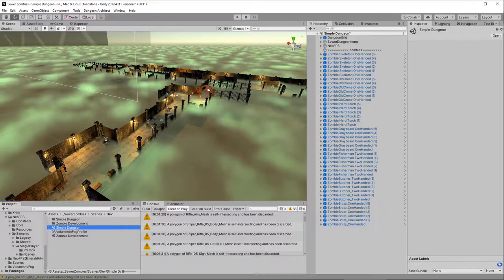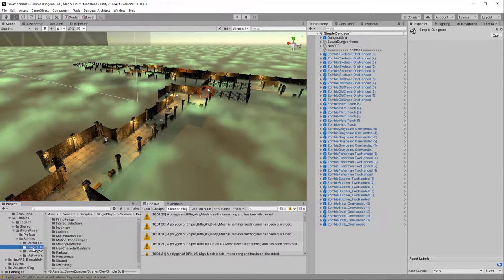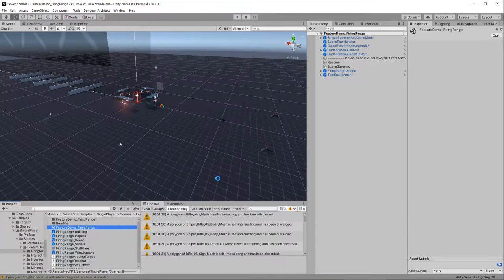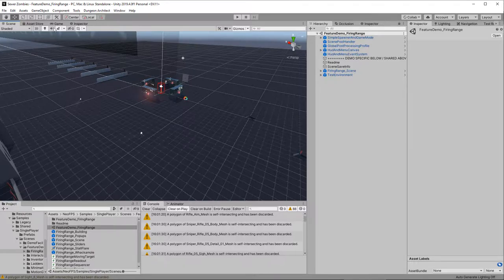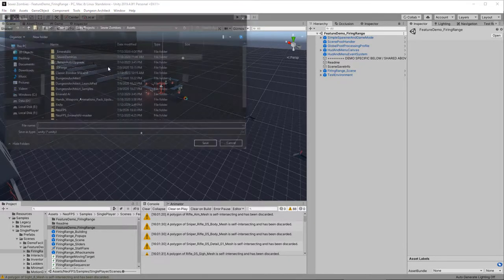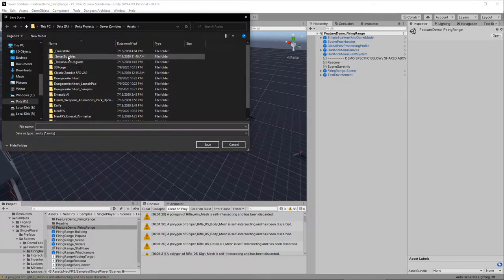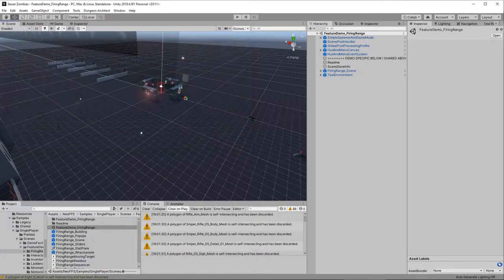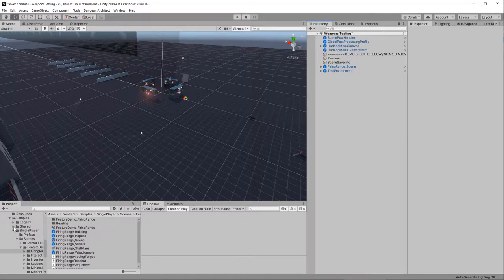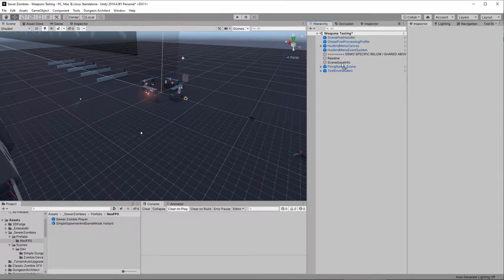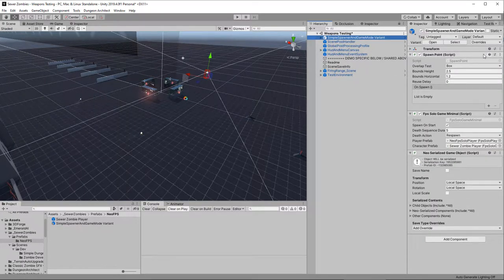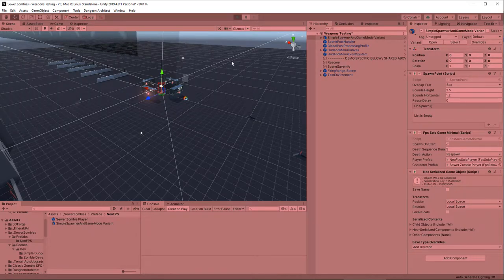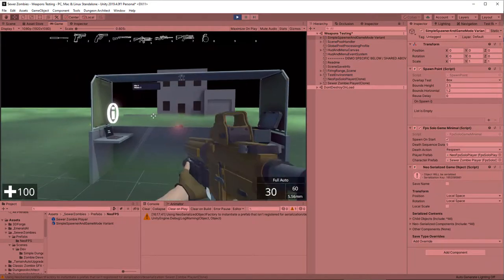Now that we've imported those models, let's create a scene for integrating them into Neo FPS. In the Neo FPS folder, go into samples and find the feature demo firing range scene. Open that up and save it as a new scene — file save as — and we'll save it inside our sewer zombies folder in scenes/dev and call it weapons testing. That scene will have the standard Neo player in it, so delete that and drop in our spawner prefab, set it to the origin point. Hit play and we should see the fog — that's the indicator we're using the correct player.